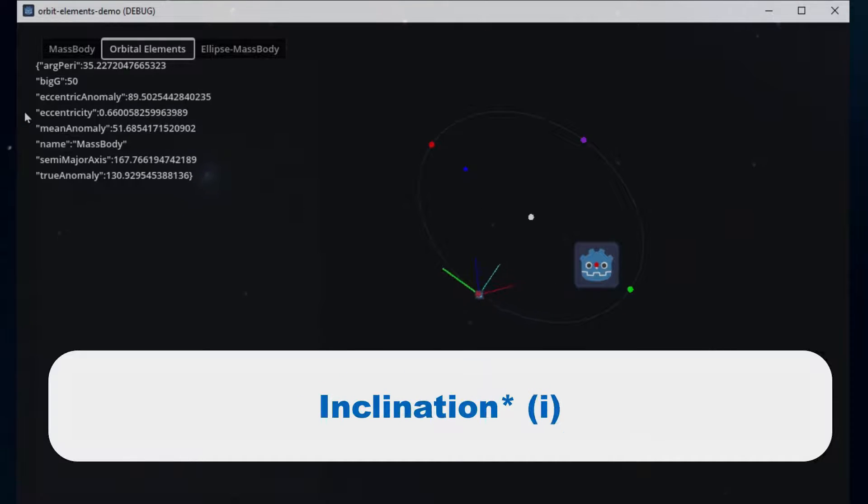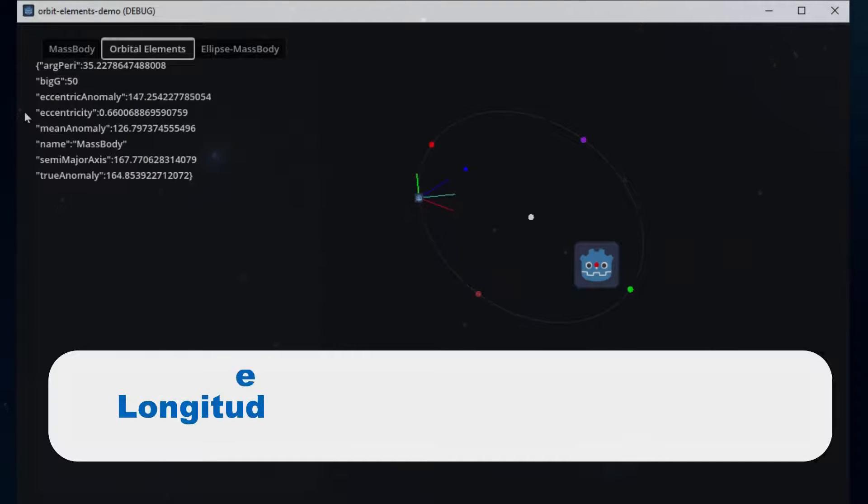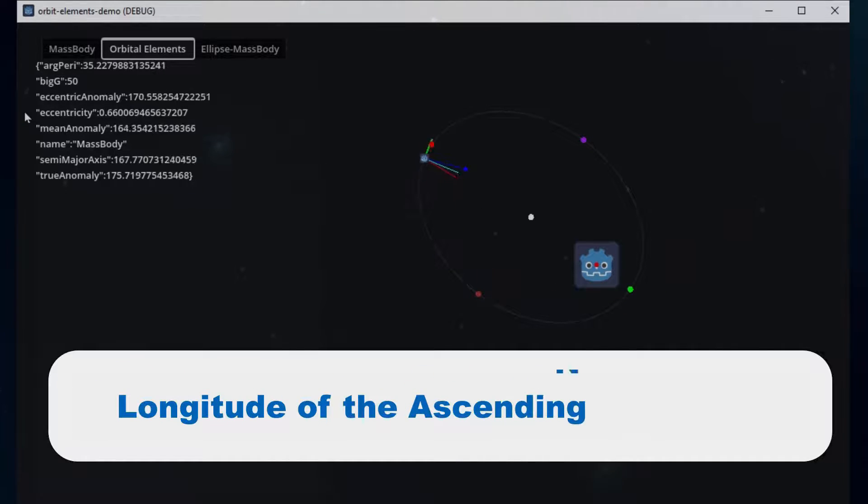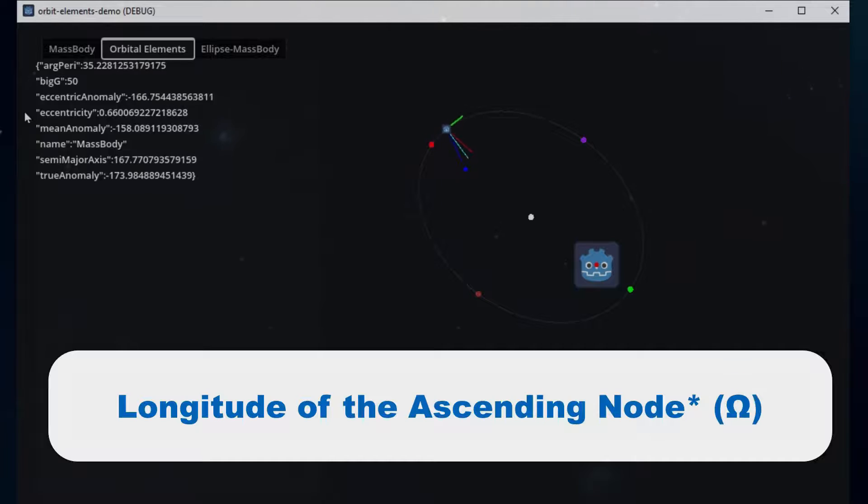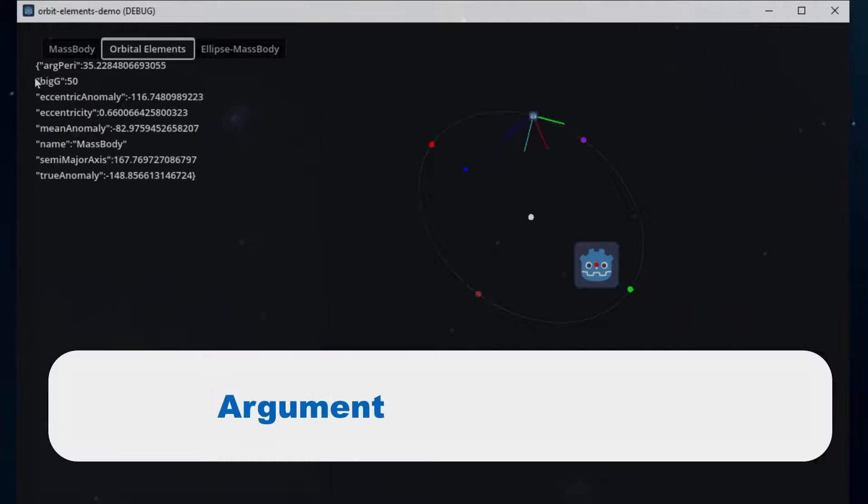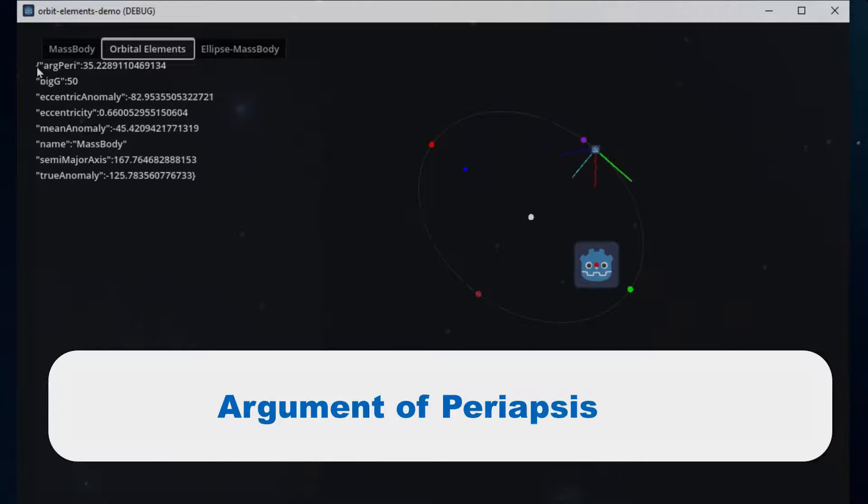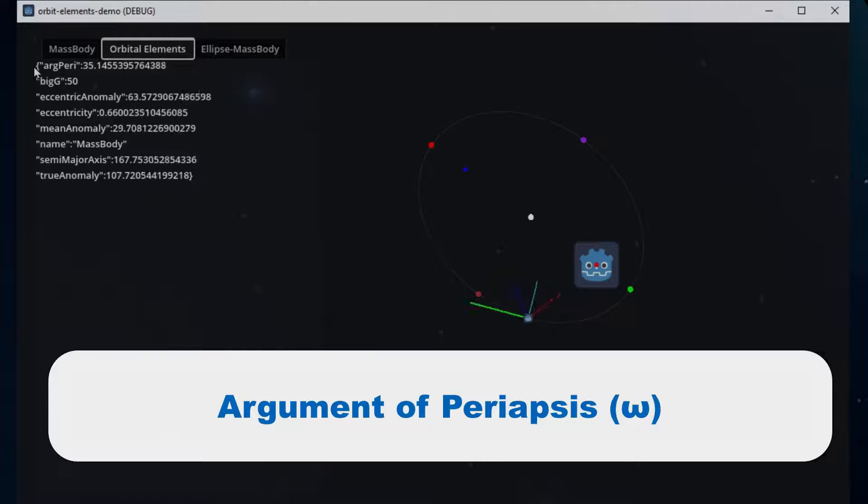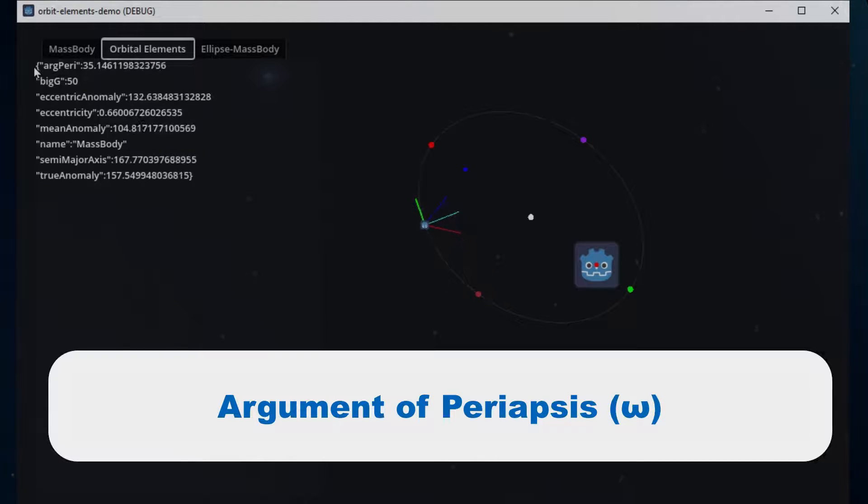The inclination, which we won't use in 2D. The longitude of the ascending node, which isn't used in 2D either. The argument of periapsis, which is repurposed and simplified in our 2D space, allowing us to know how the orbit is rotated.